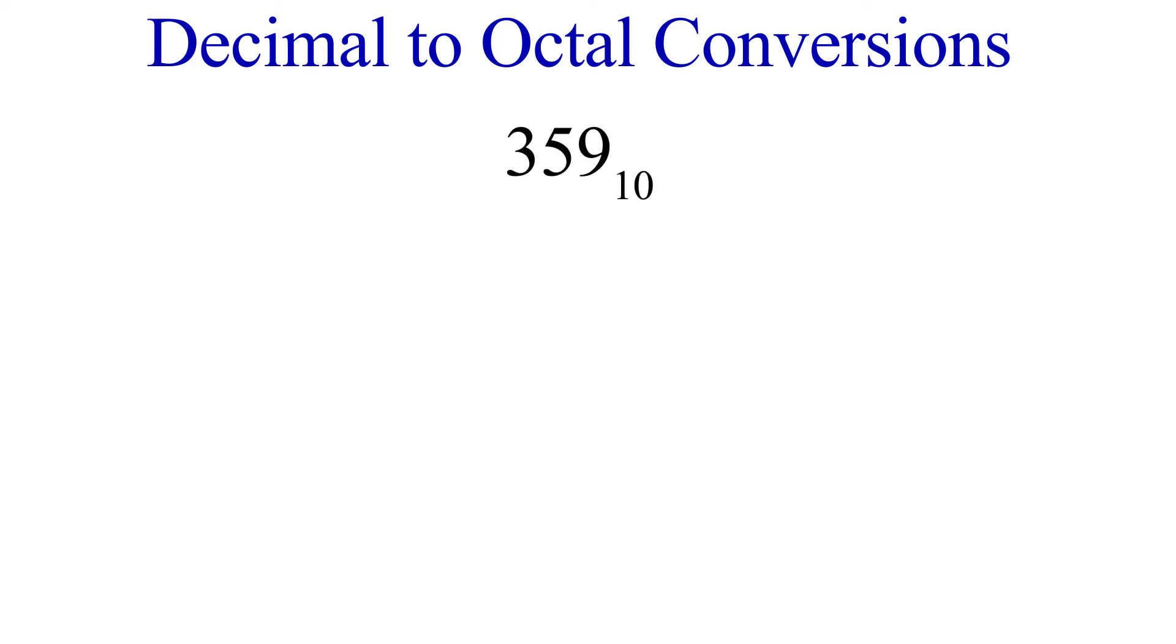Going from one number system to decimal is always fairly simple, but going from decimal to a different number system is always the bigger pain. That's what we'll cover now, going from decimal to octal. Again, this is going to work just like the other number systems we've covered. We're going to use repeated division, and we'll do this using the number 359.